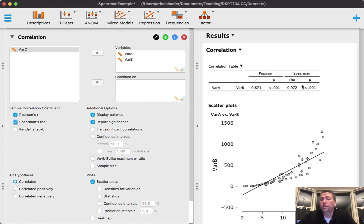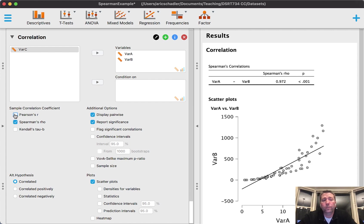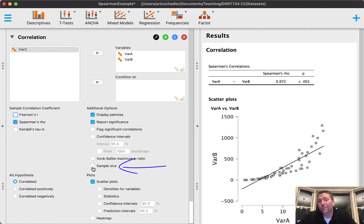For right now I'm going to go ahead and turn off Pearson's r. I want to point out a couple of little things - first off, the sample size. I do need the sample size for my APA format, so I'm going to check on that.